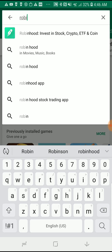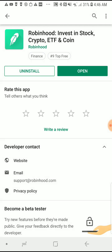I got four letters in and Robinhood already popped up. It's the one on the top — a green box for a background with a white feather in the middle. Tap on the Robinhood icon. In my case it says 'Open' because it's already downloaded on my phone; on yours it would ask you to install.